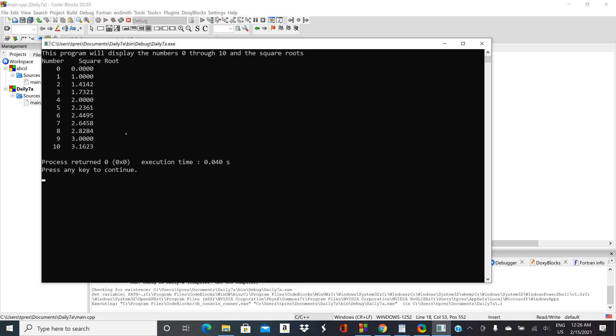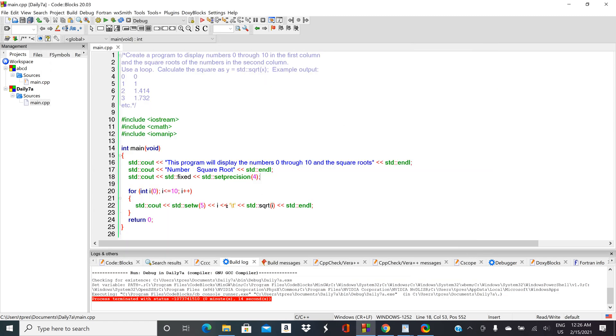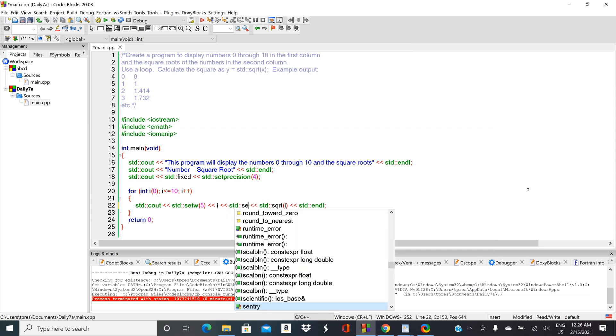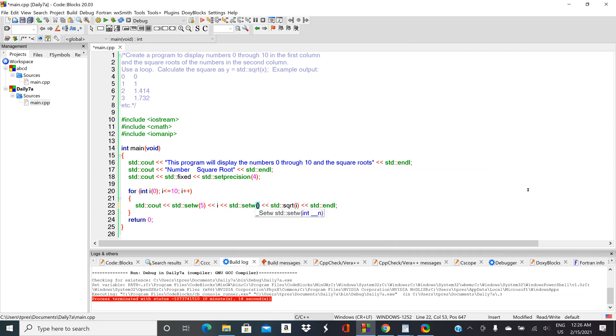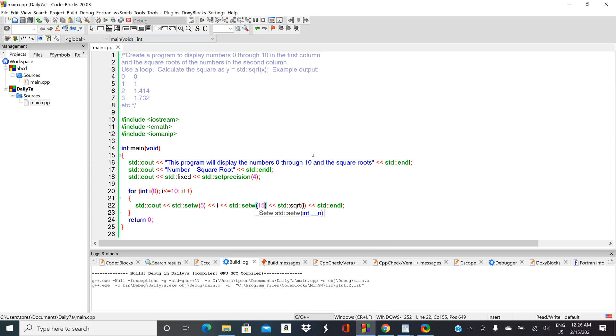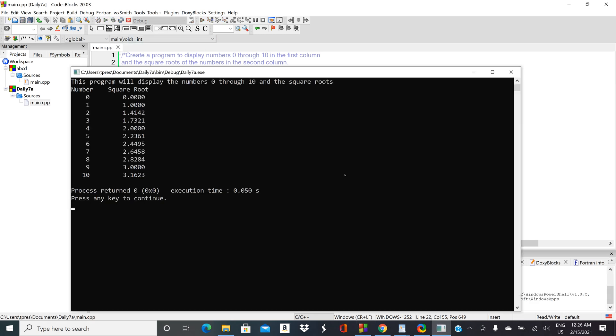Looks pretty good. We've got one, two, three, four, five, six, seven, eight, nine, ten, eleven, twelve, thirteen, fourteen—looks like fifteen spaces. So let's do our setwidth(15). Let's run it one more time and see how that looks.